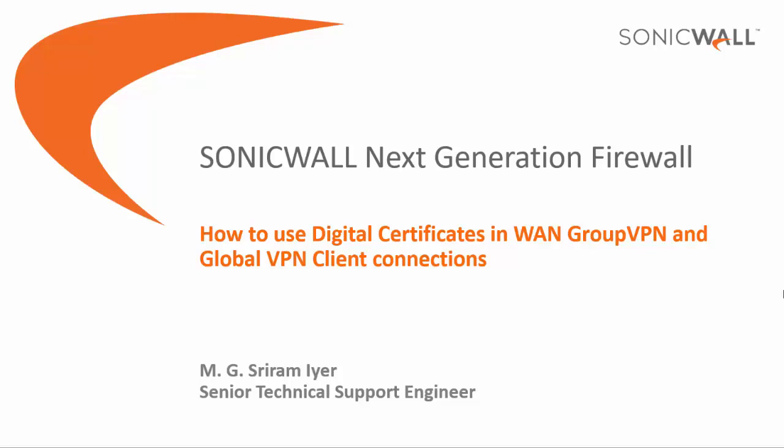Hello and welcome to another SonicWall video tutorial. My name is M.G. Sriramaya, Senior Tech Support Engineer, SonicWall.